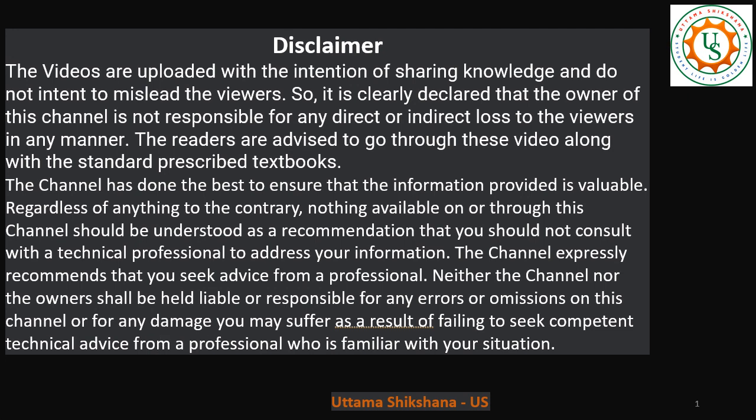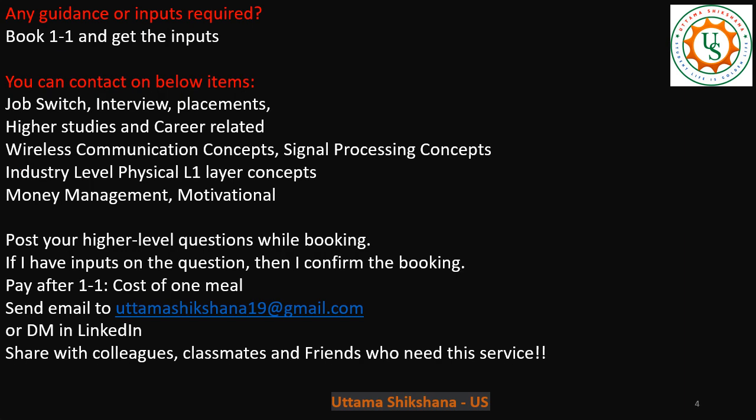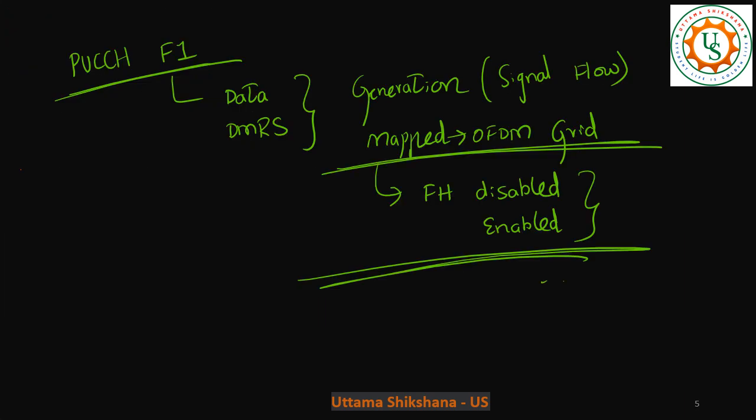Hey guys, welcome back. I have recently started a new playlist related to 5G PUCCH. This is the second video and in this video I mainly want to talk about PUCCH Format 1. How the data and DMRS can be generated, basically the signal flow for this PUCCH Format 1.